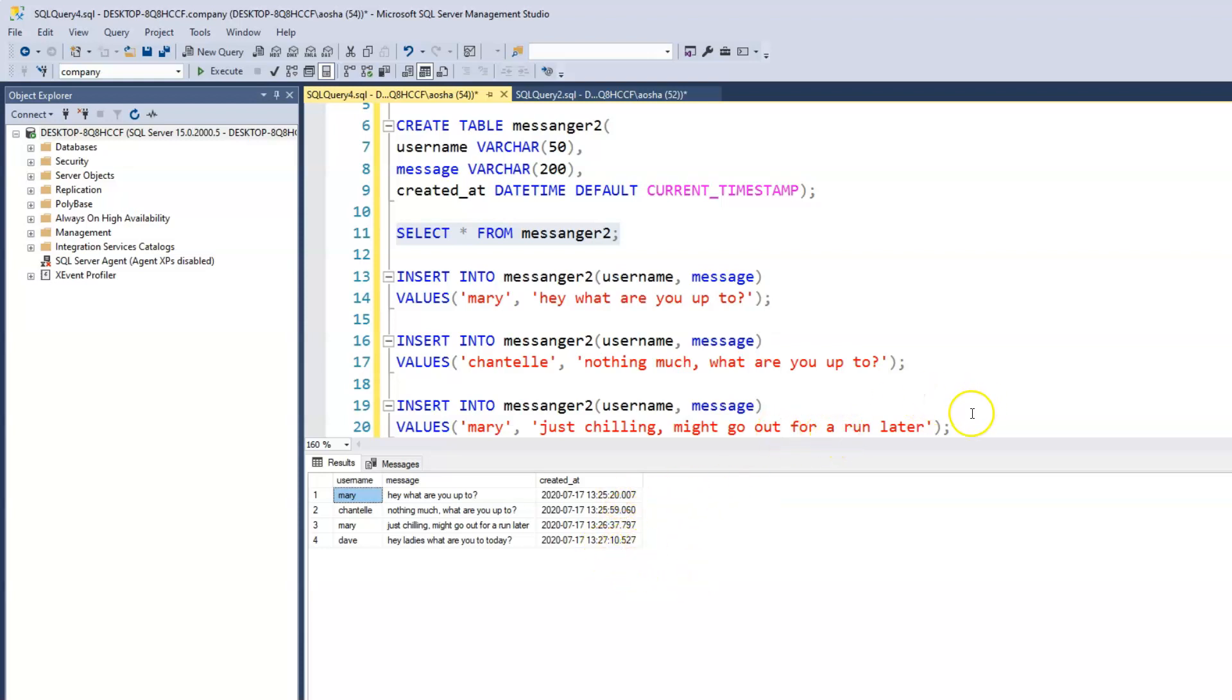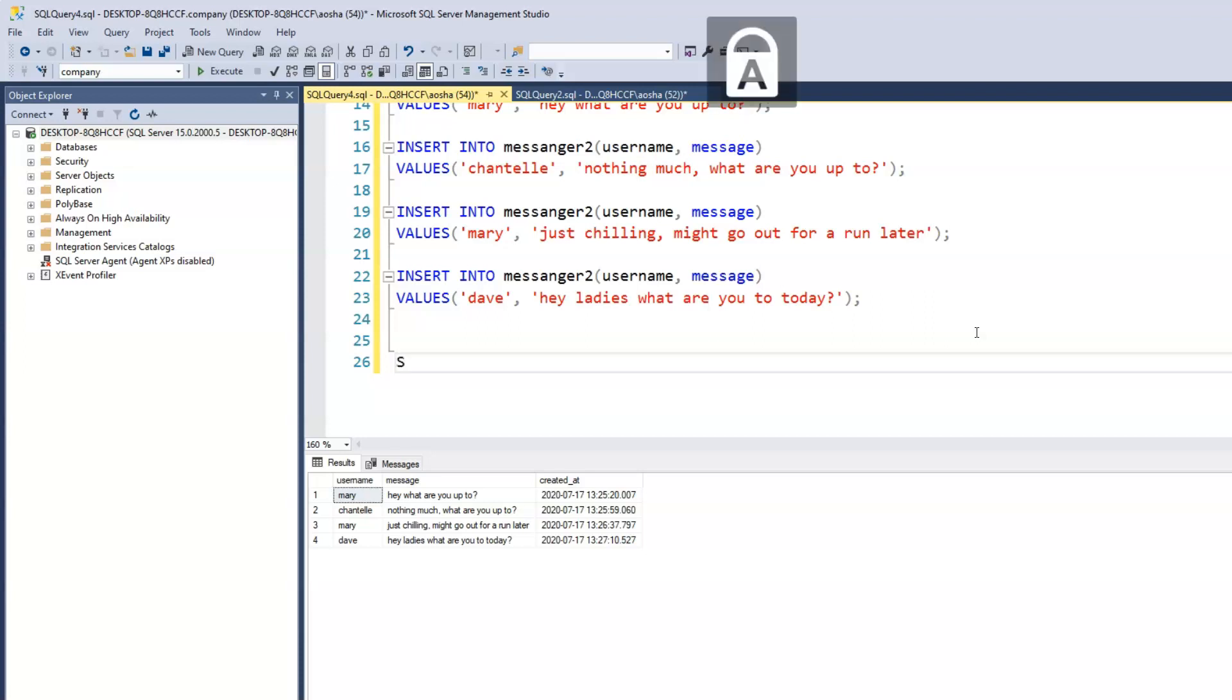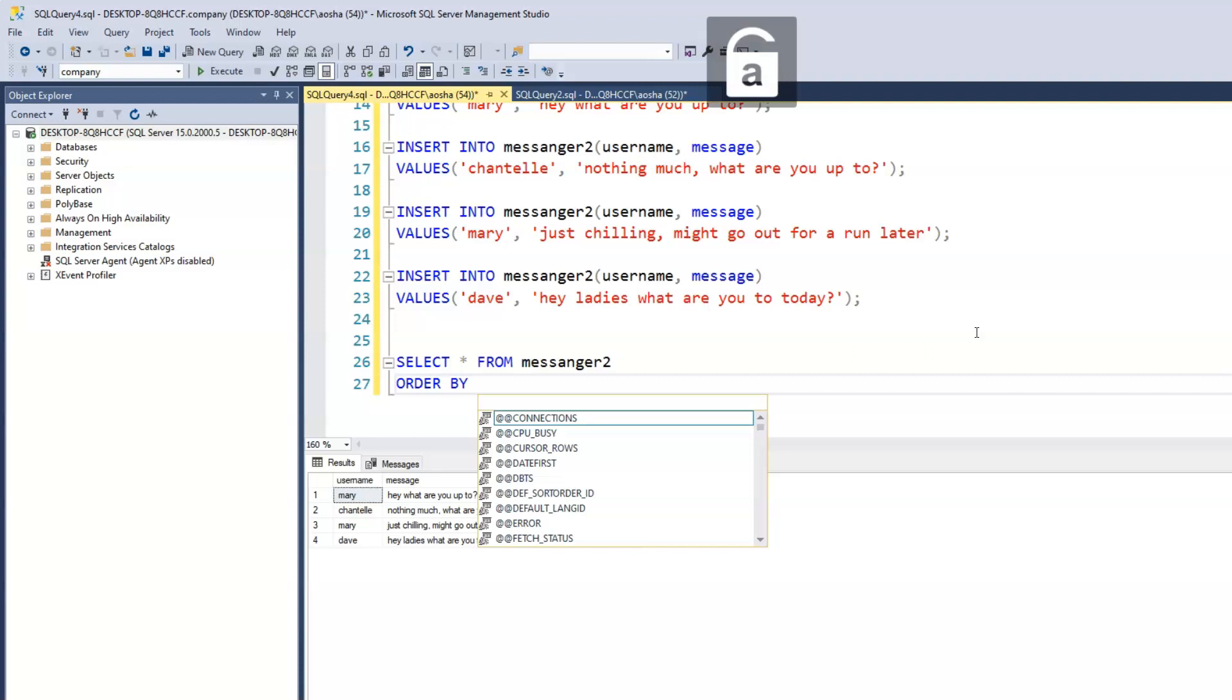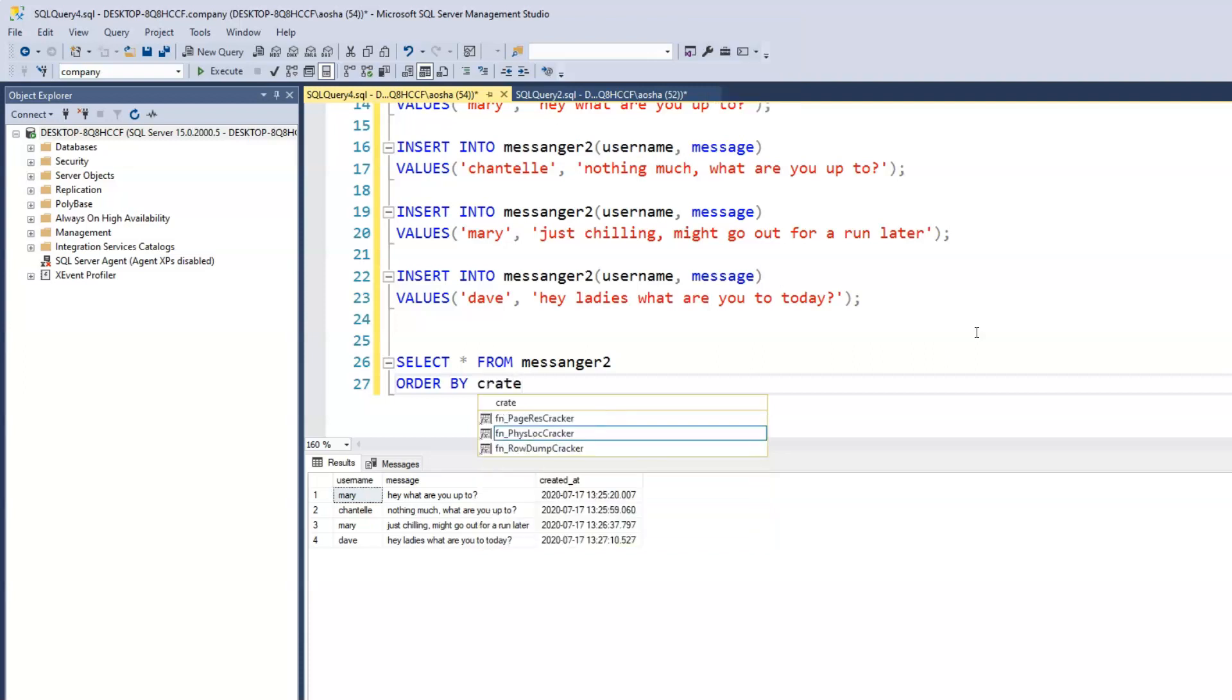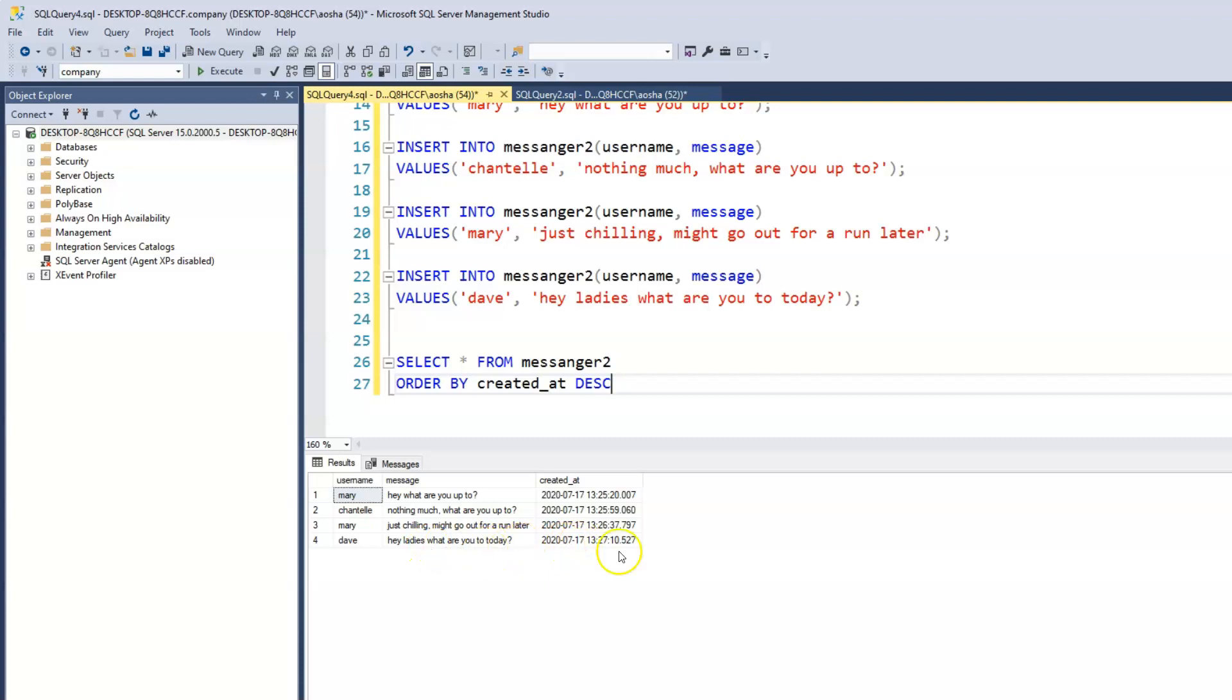And of course we can also ORDER BY, we can order by either by the username or by the created_at. So let's say we SELECT all from messenger2, but we want to ORDER BY, so right now it's ordered by really just our entire information. But let's say we want to ORDER BY created_at, but we want it to be, because right now it is ascending, so from the smallest to the largest, but we want it to be descending. So basically we want to see Dave's message first. Let me run that.